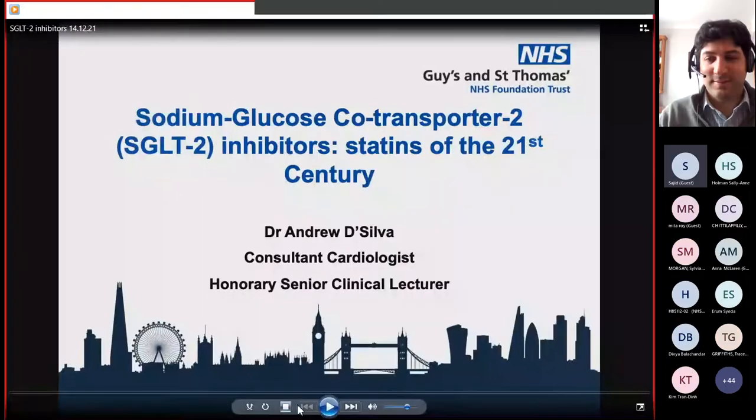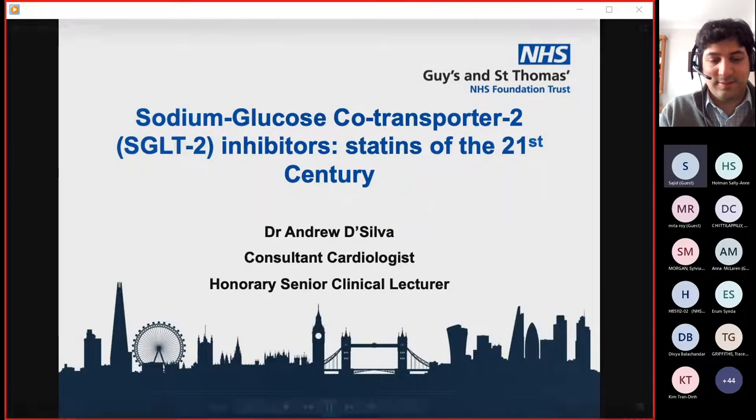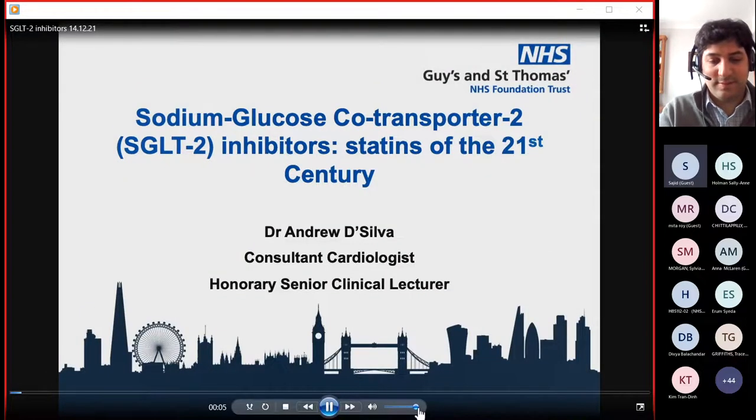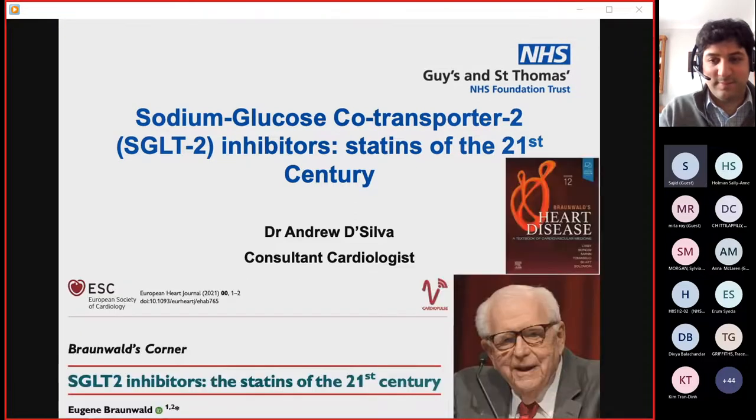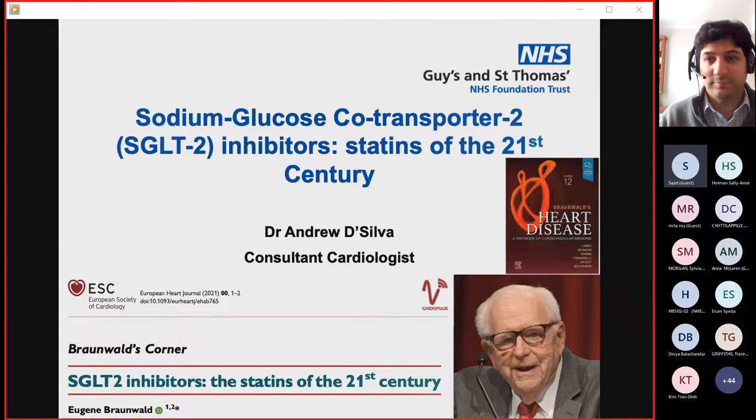After a brief technical pause, we're back. Thank you for inviting me to give this talk on SGLT2 inhibitors, which I've entitled 'Statins of the 21st Century' — a title taken from Eugene Braunwald, an eminent American cardiologist who wrote the textbook on cardiovascular disease. Over the course of this talk I hope to explain why one should be so excited about this new class of medications.